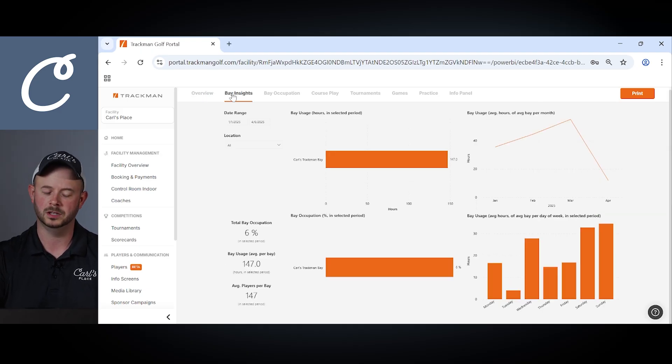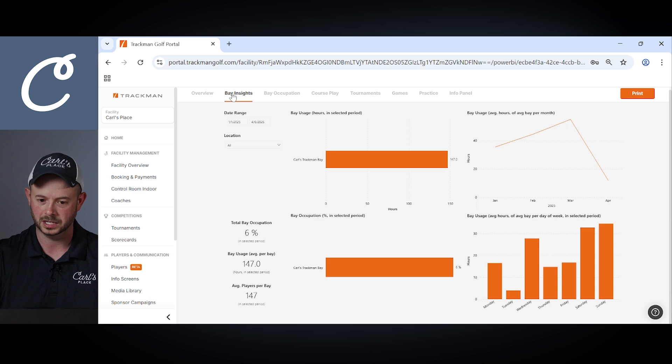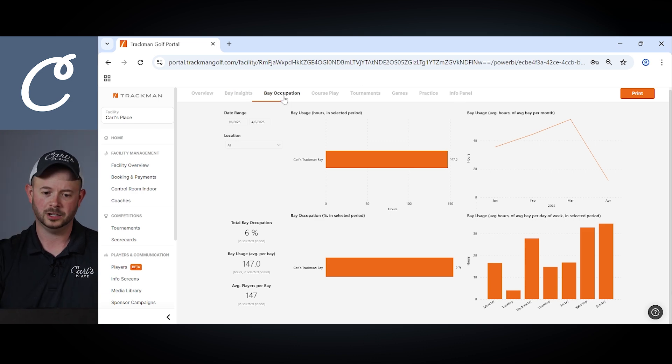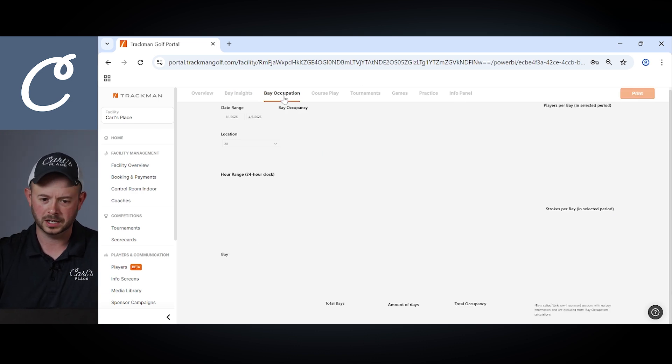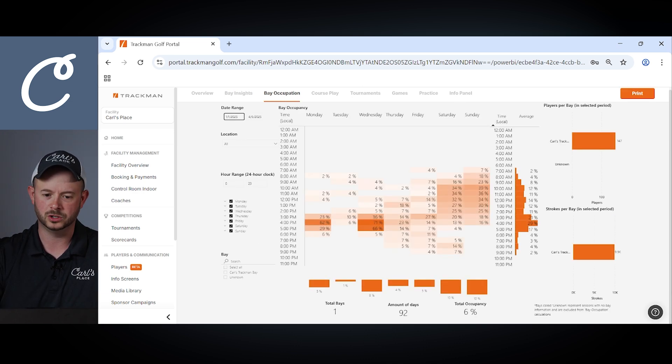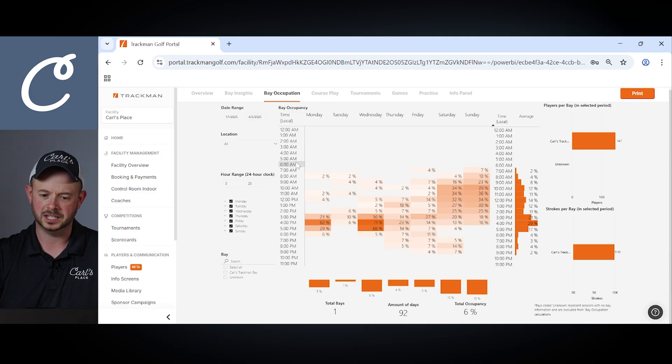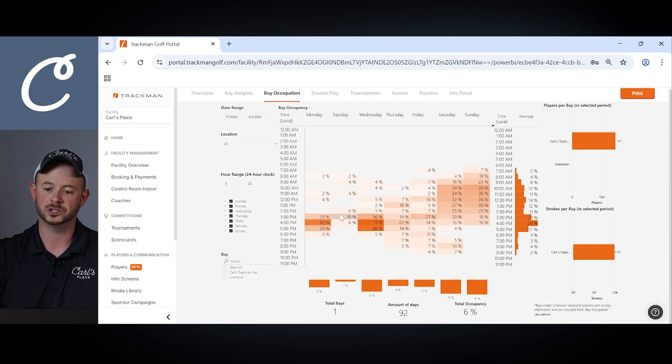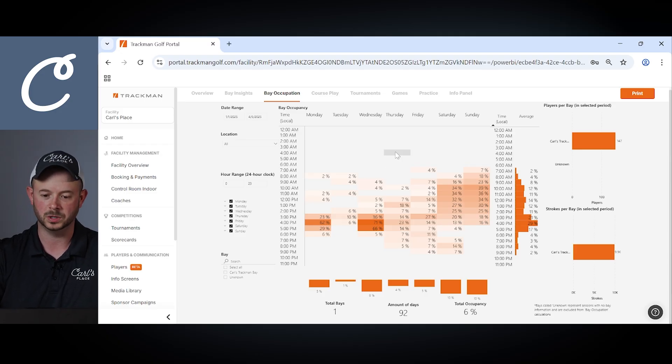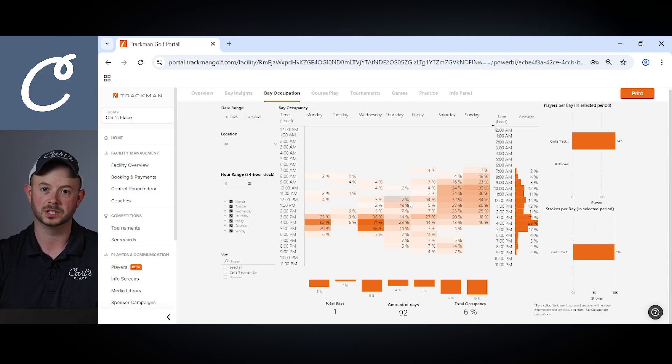Our bay insights will give you the ability to view your bay usage. Next being bay occupation, again you have the ability to choose your date range. You can see how often your bay is booked over certain periods of time, which days of the week and which hours of the day is most common.